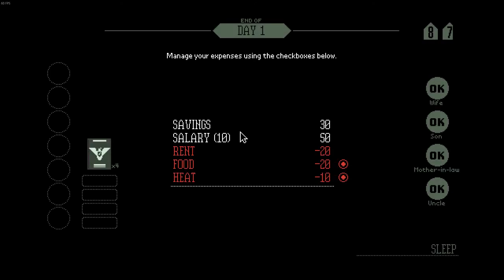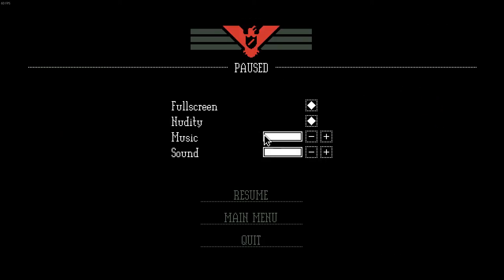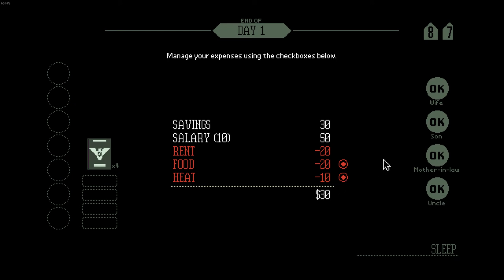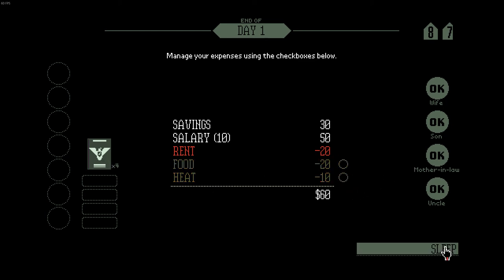Alright, manager expenses using the checkboxes below. Hold on. Savings, salary, just 50 dollars. Rent, food, heat, and my wife, my son, my mother-in-law and uncle, they're all okay. I mean they don't really need them right now. They're okay, they don't need to eat for tonight.